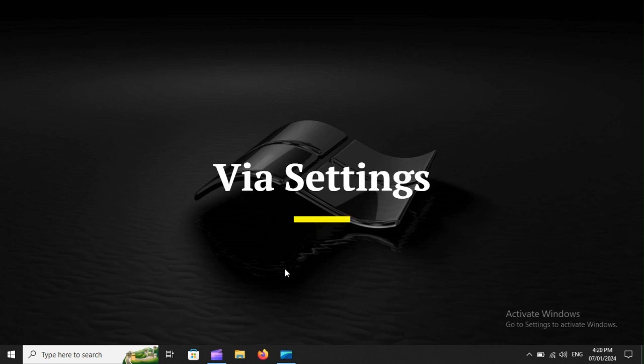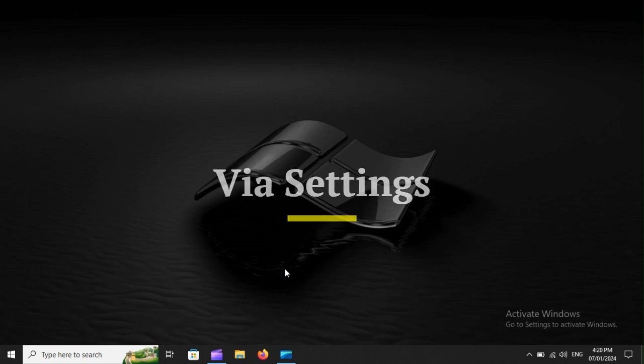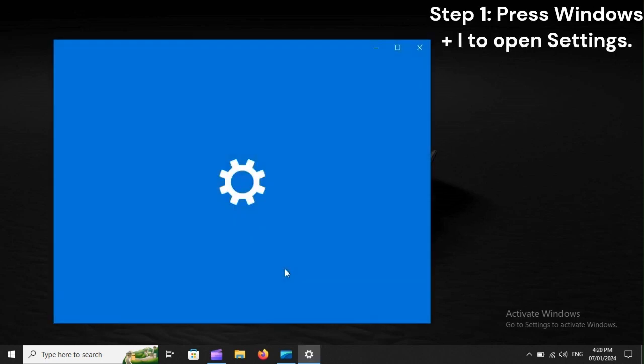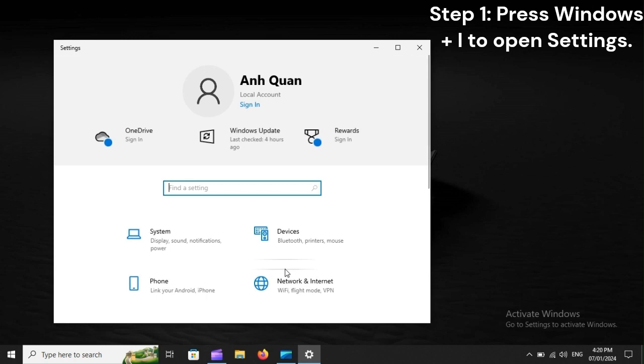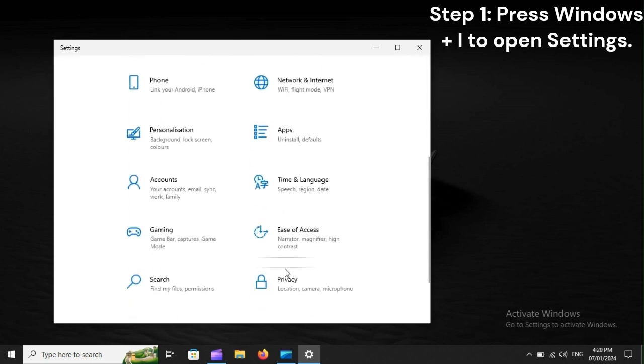via Settings. Step 1: Press Windows plus I to open Settings.